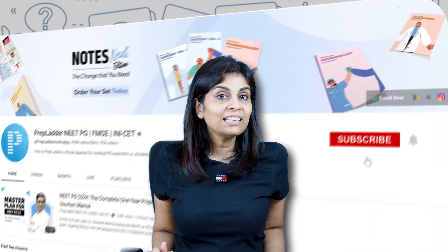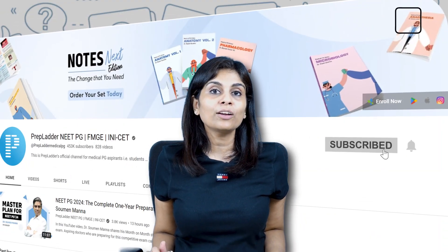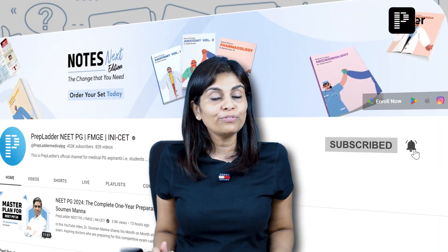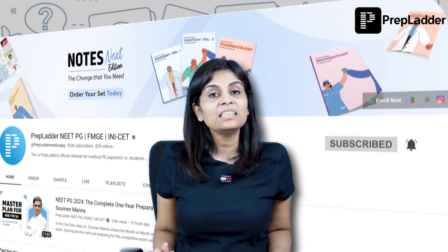Do not forget to subscribe to this channel and click the bell icon to receive notifications whenever these videos get uploaded, because all these videos are based on facts and concepts which are repeatedly asked in FMGE, USMLE, or similar exams.